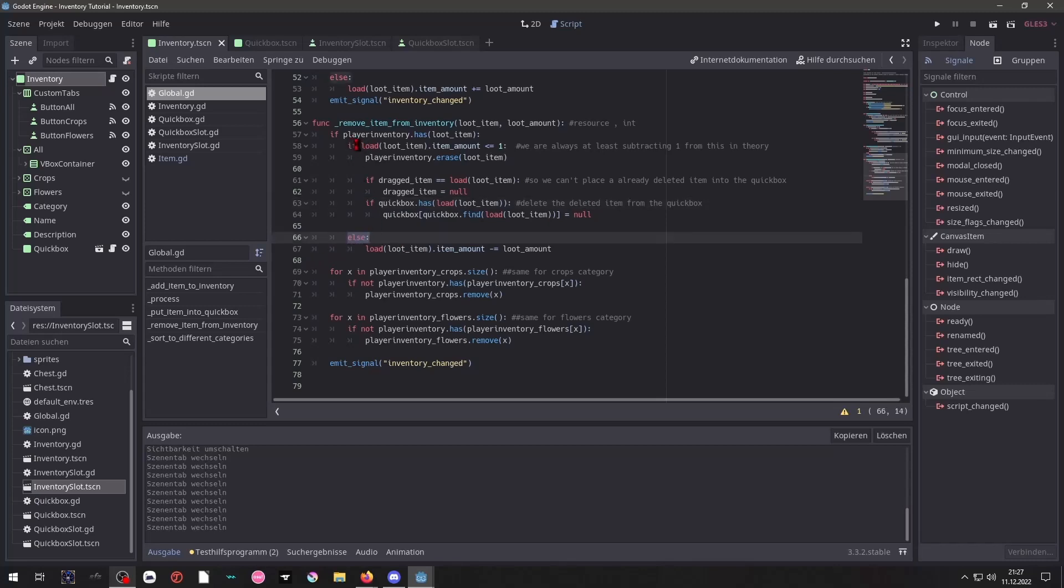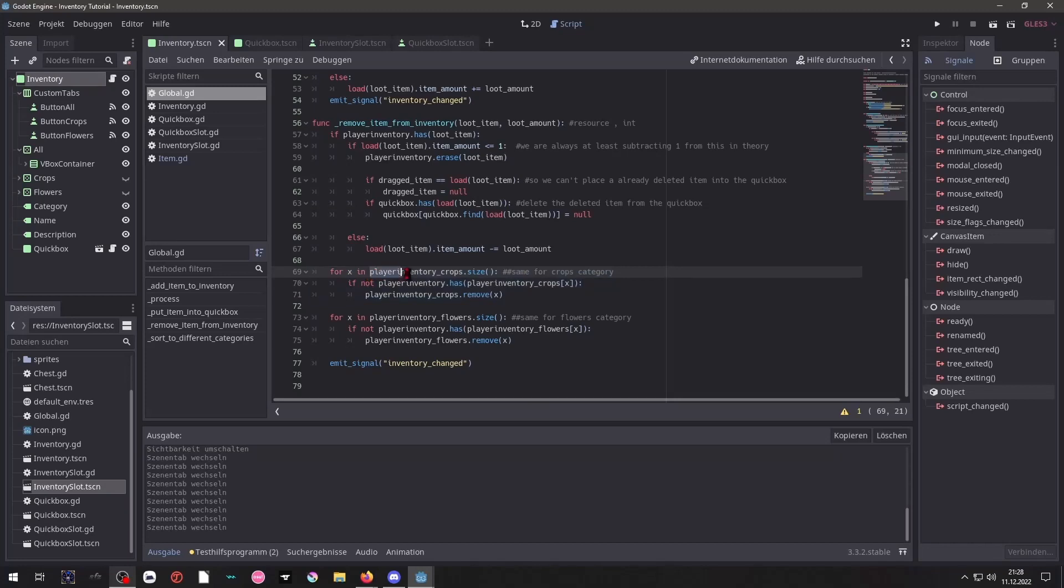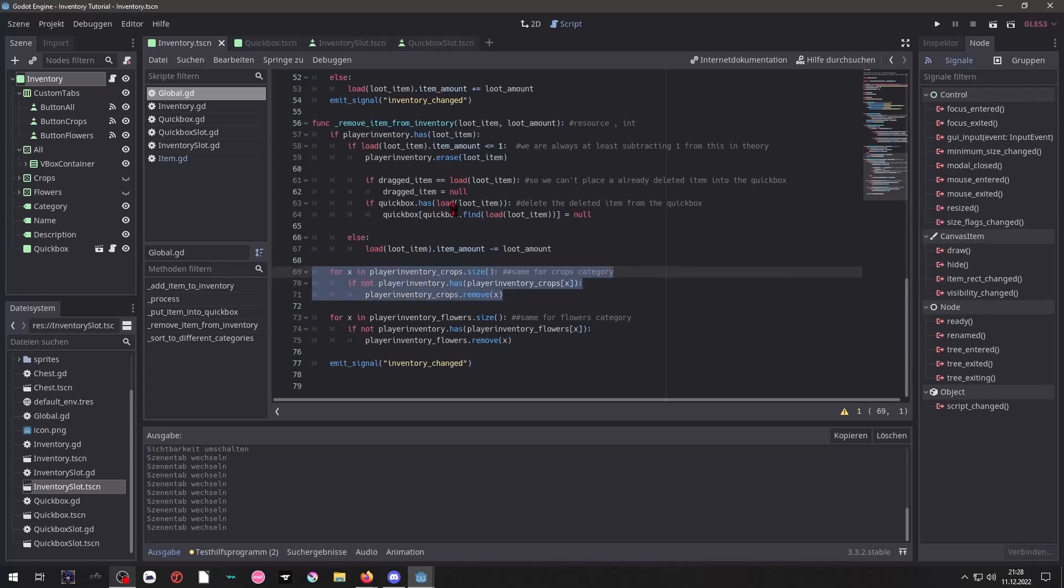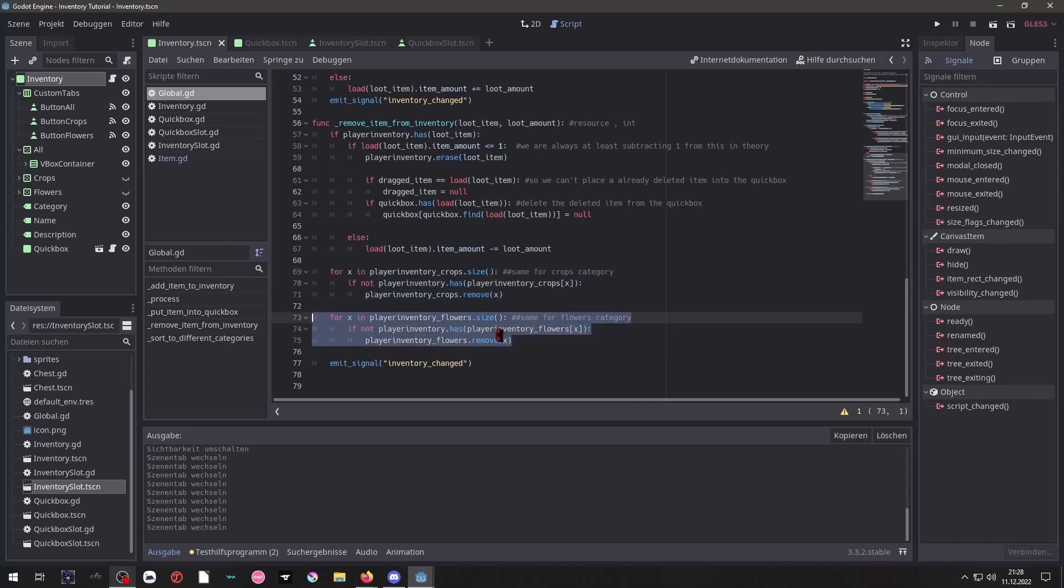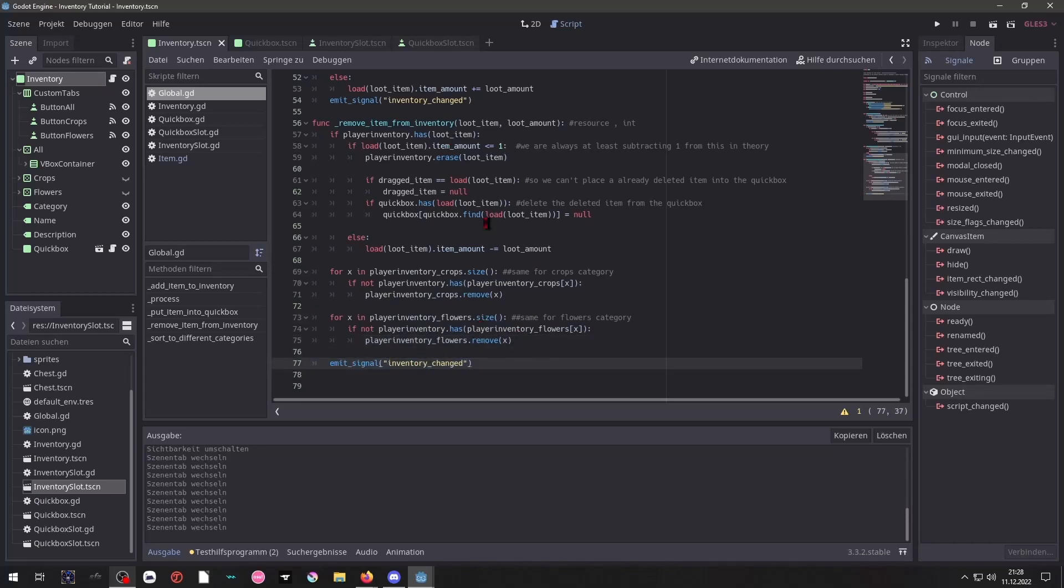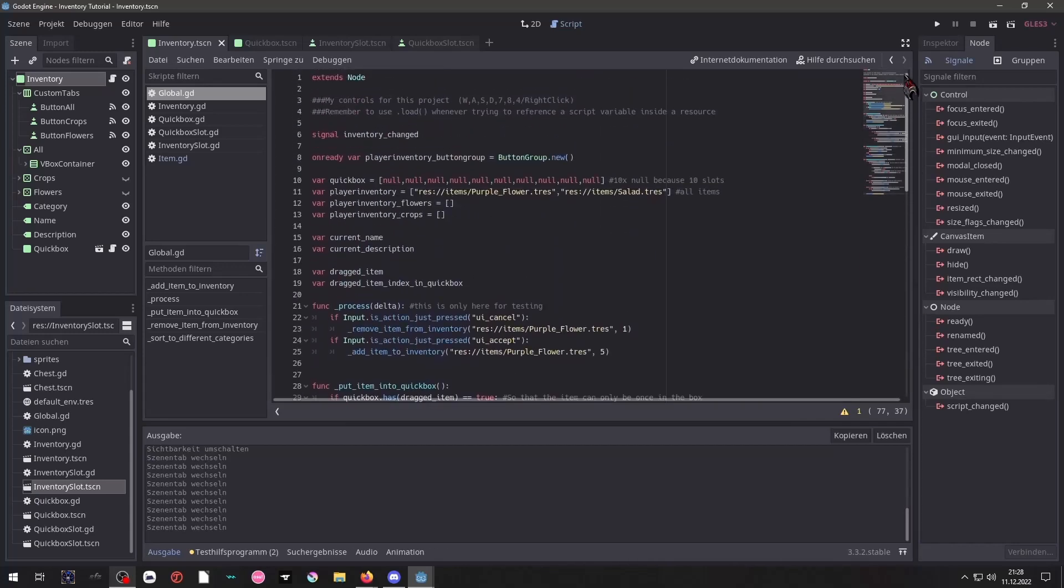And if the loot amount won't be below 1 it will instead simply subtract the amount from the item amount that's inside. So in that case it won't get erased from the player inventory. And that part is simply for the player inventory crops category to remove it from there. So each time that we remove an item completely the categories will also remove that button. Otherwise that button would still be there inside the categories. And we copy paste that for each category again. Don't forget the emit signal so everything gets updated after that. And yeah that's basically it.